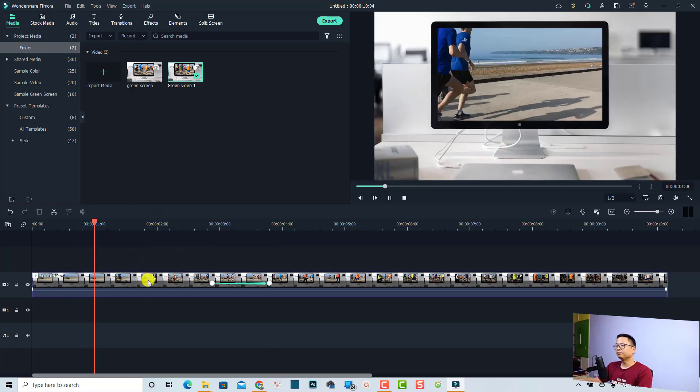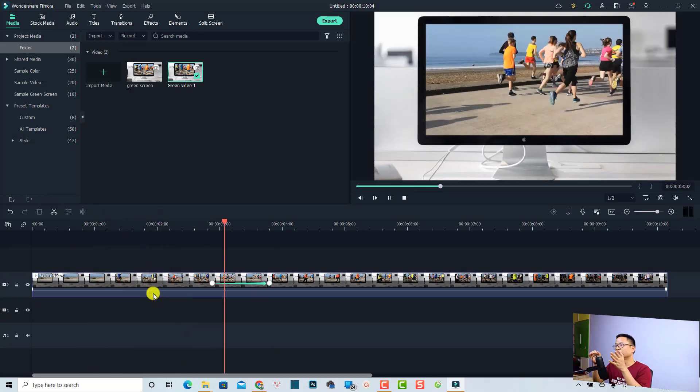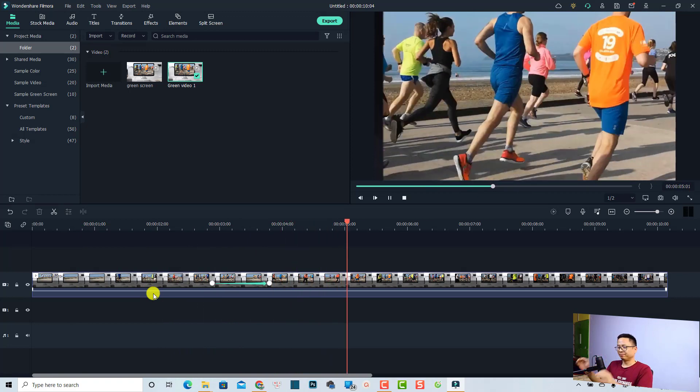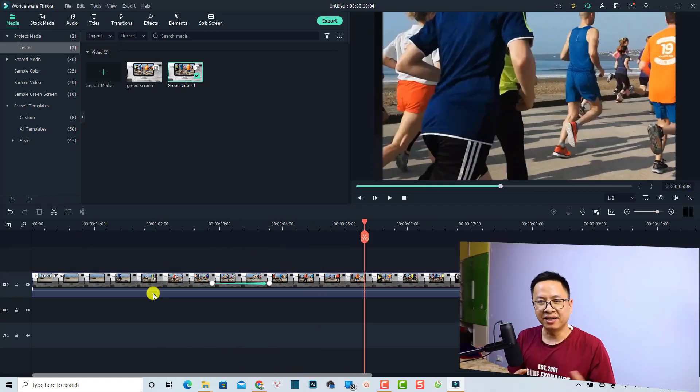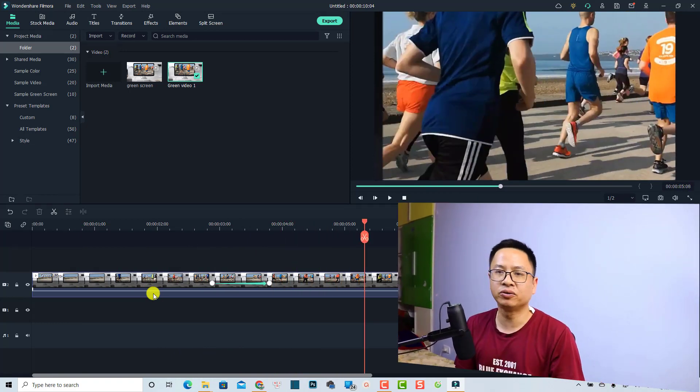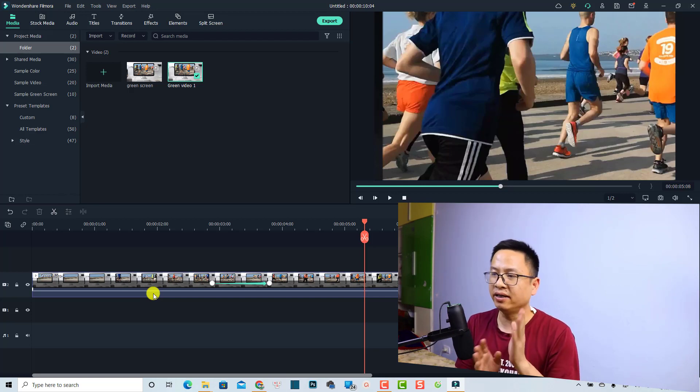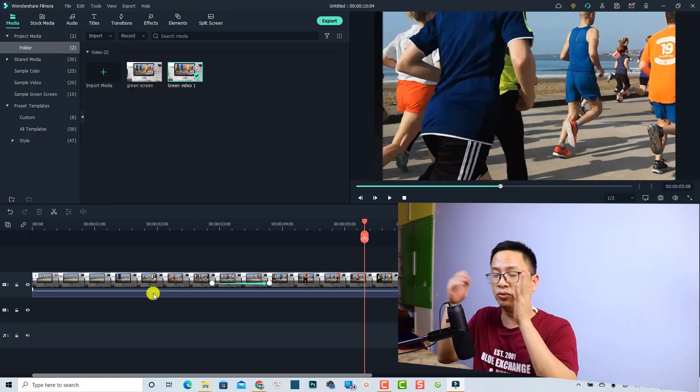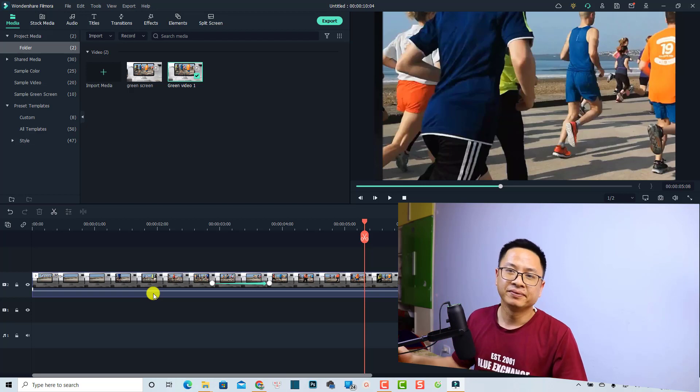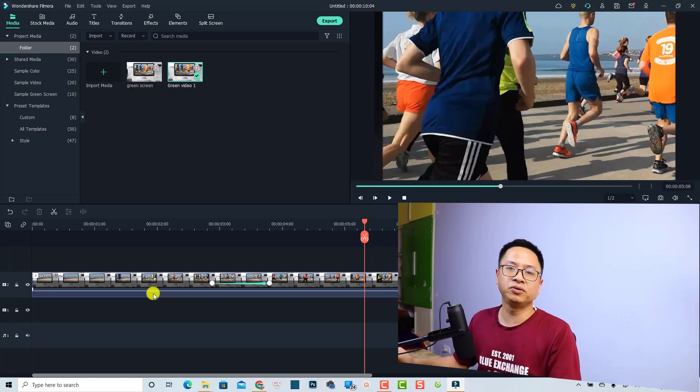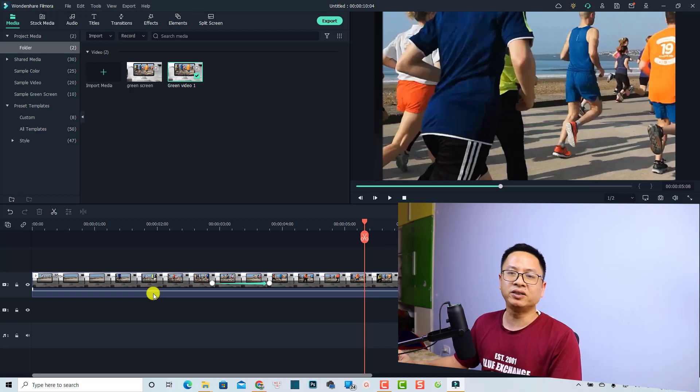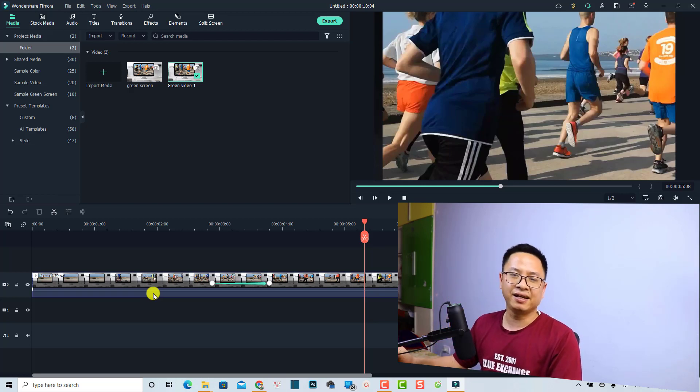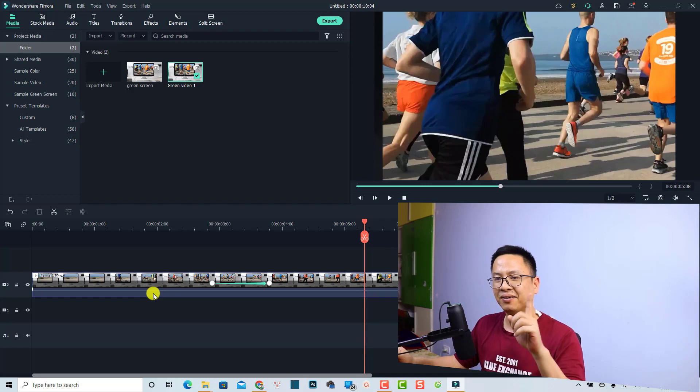Now go back to the timeline and review the effect. Let's play it from the beginning. Nice, right? So that is how to replace the green screen video and how to add the animation keyframe to create a zoom in effect for your video. That's easy, right? I hope this tutorial is helpful for you. If you have any more questions, just let me know in the comment section below. Thank you very much for watching and I will see you in my next video. Bye bye.